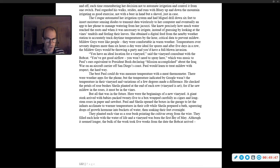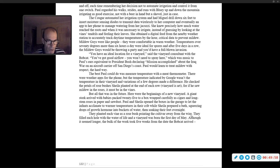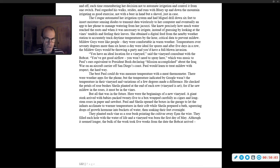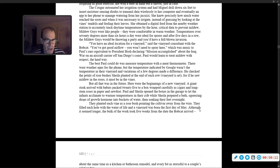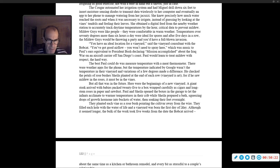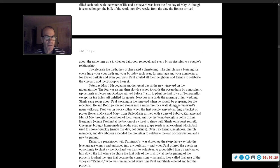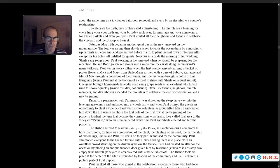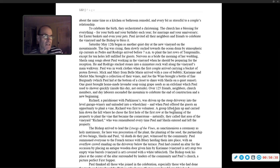A giant stork arrived with babies packed 25-to-a-box, carefully as cigars, and long-stemmed roses in paper and sawdust. Paul and Sheila opened the boxes in the garage to let the infants acclimate to warmer temperatures in their crib, while Sheila prepared a bath, squeezing drops of growth hormone into buckets of water, then soaking their feet overnight. They planted each vine as a rose bush, pointing the cultivar away from the wire. They filled each hole with the water of life, and a vineyard was born the first day of May. Although it seemed longer, the bulk of the work took five weeks, about the same time as a kitchen or bathroom remodel, and every bit as stressful to a couple's relationship.